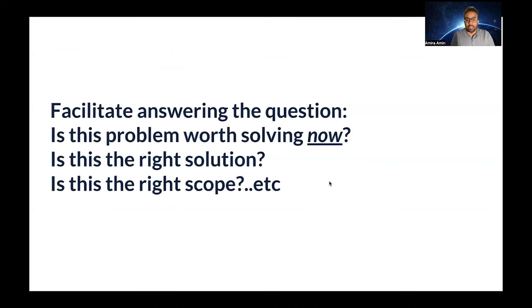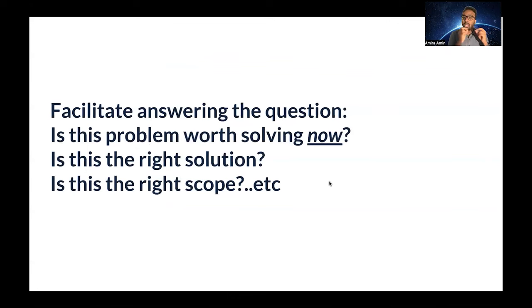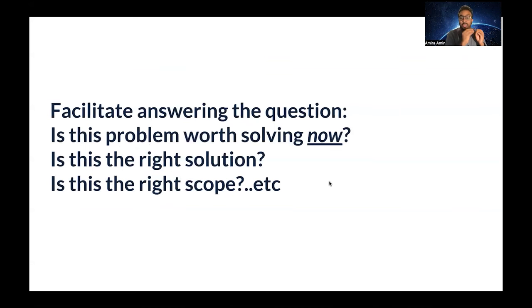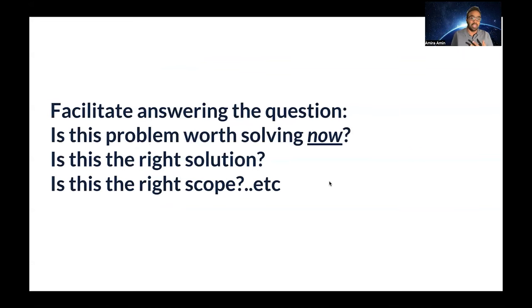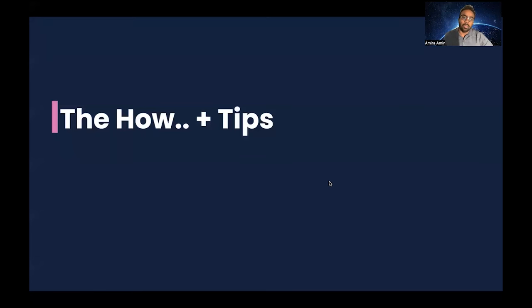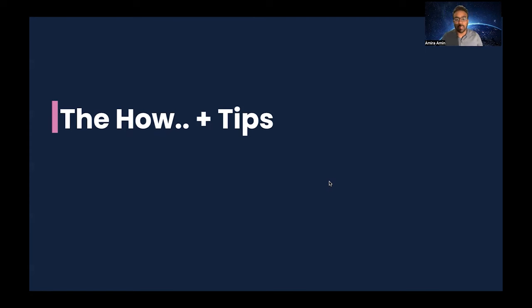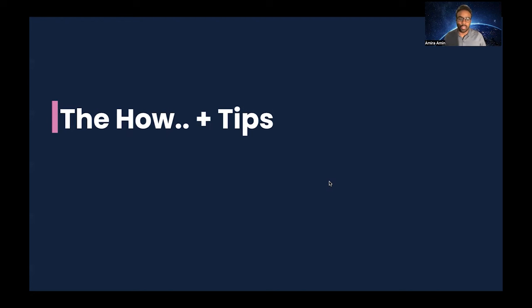Remind yourself, the main value of such a document or artifact like PRFAQ is to facilitate answering the question: is this problem worth solving now? And 'now' is also a keyword. It might be worth solving, but is it worth solving now? And also, is this the right solution if it's a solution document? Is this the right scope if this is a vision narrative? So we talked quickly on why companies like Zalando and Amazon switched from presentations to writing narratives, and we talked quickly about one of the artifacts of writing narratives called PRFAQ.